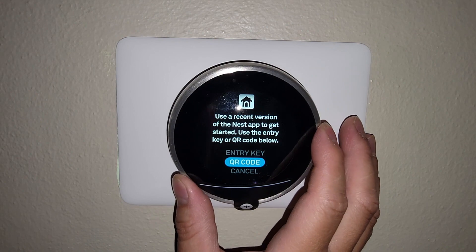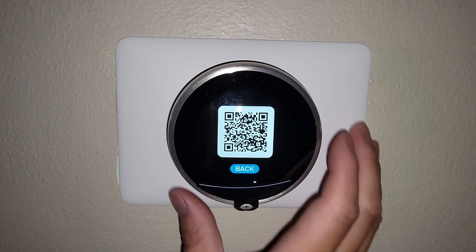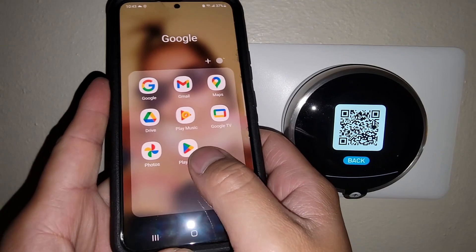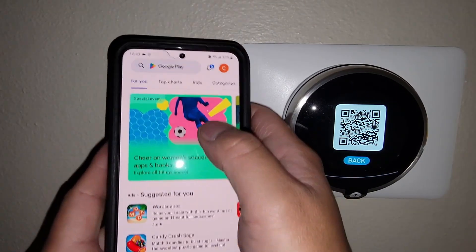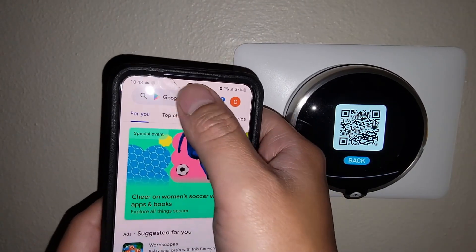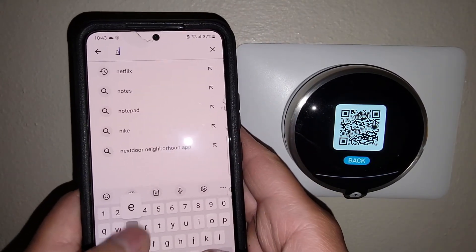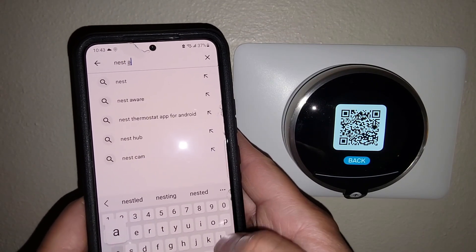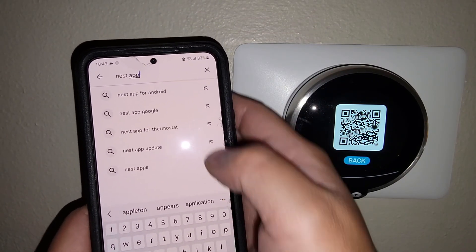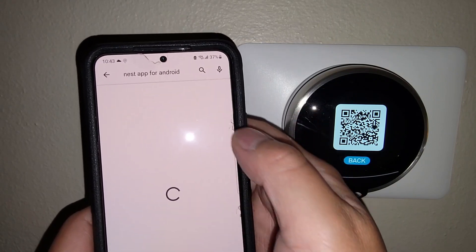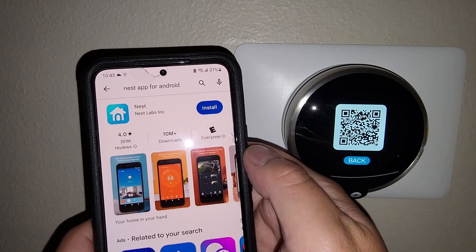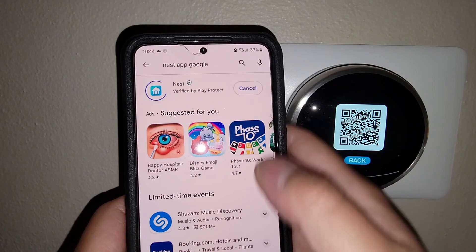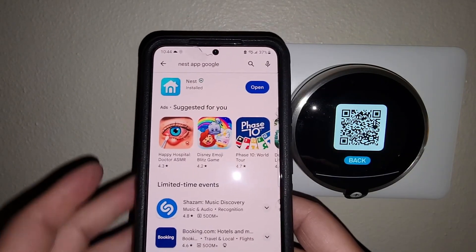The Nest app is going to be on our mobile device, and that's what we'll be able to use to control the Nest thermostat remotely. Once you have that QR code pulled up, you're going to pull up your device. In my case, I'm pulling up my Android and on Google Play, I'm pulling up the Nest app for Android. Obviously, if you have an iOS iPhone, you can go into the App Store and download Nest that way.